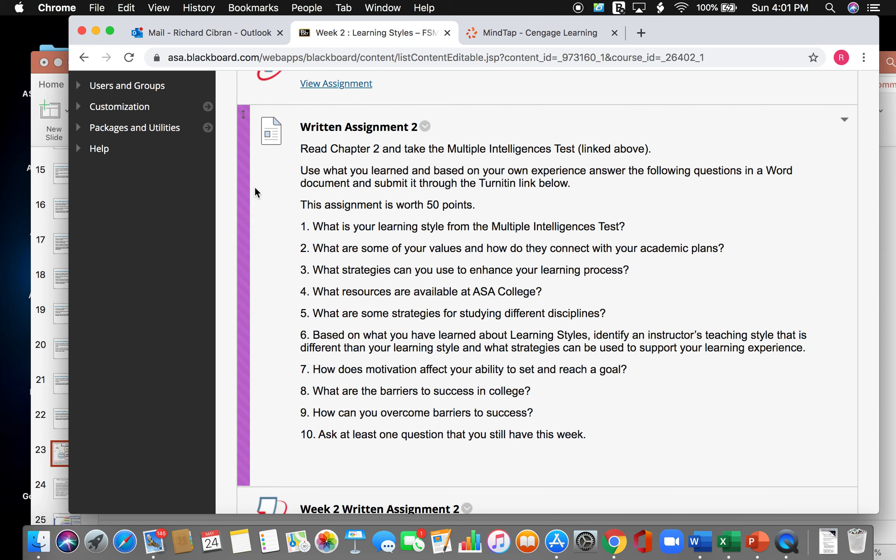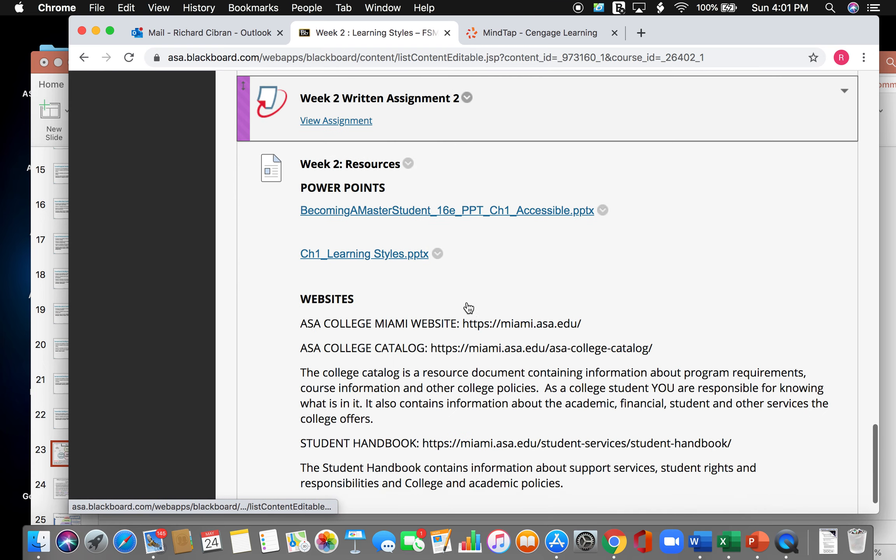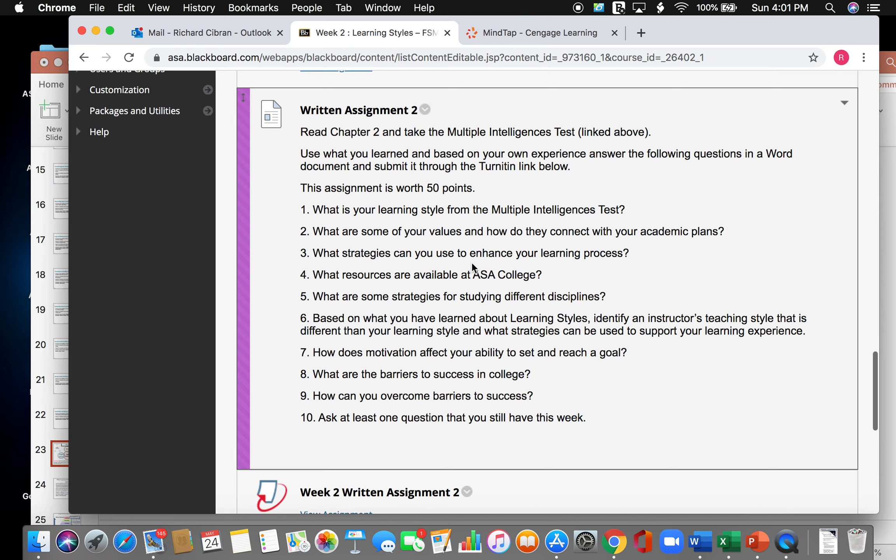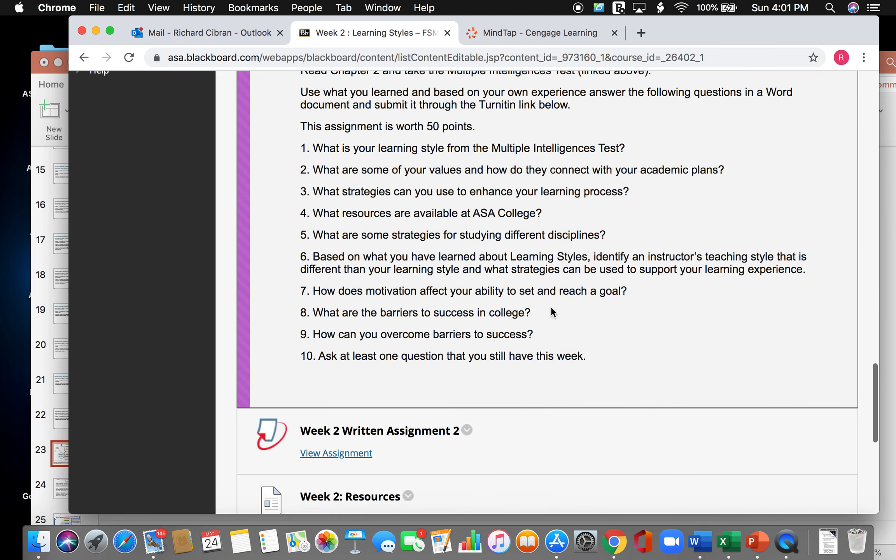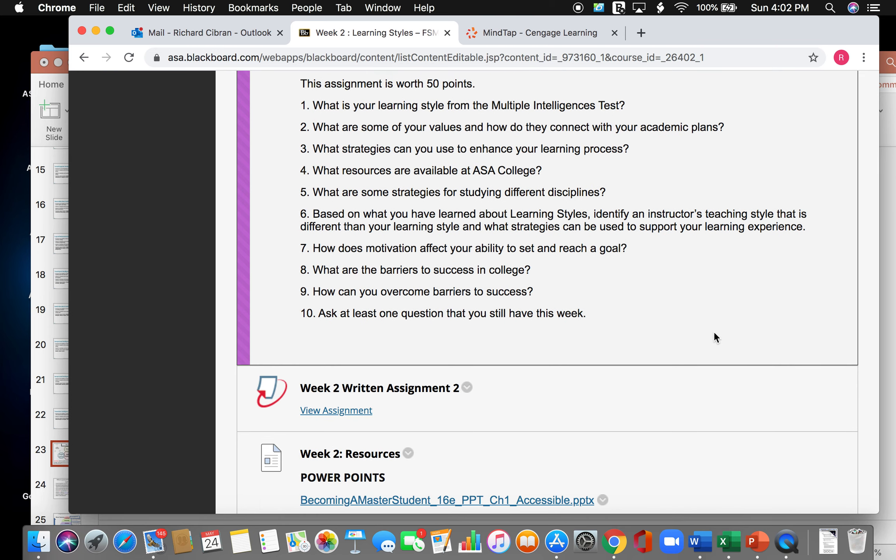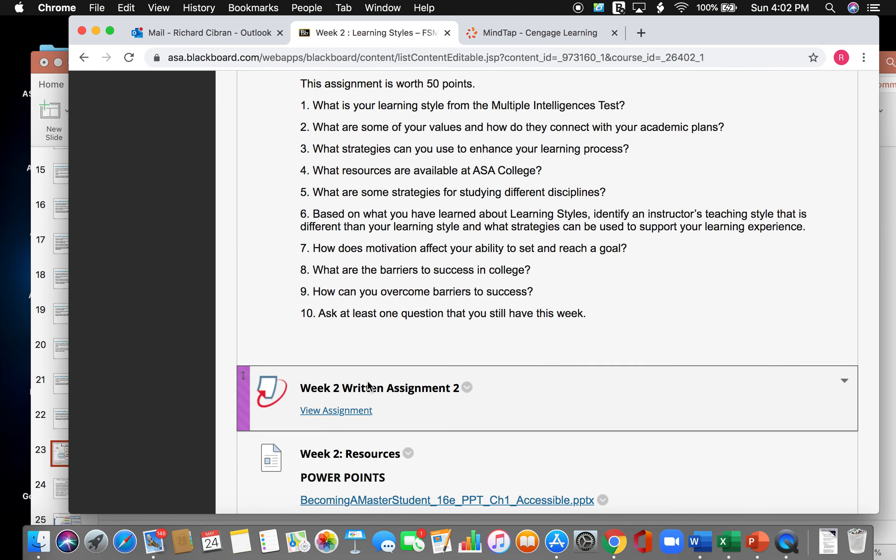So what resources are available at ASA College? Well, if you remember from week one, you guys went through the different handbooks and that's where you would find that information, which is right here, going through the website, the catalog, and the handbook. What are some strategies for studying different disciplines? Based on what you have learned about learning styles, identify an instructor's teaching style that is different than your learning style and what strategies can be used to support your learning experience. So again, this question asks you to identify one of your instructors teaching styles that is different from your learning style and what strategies are you going to be using to help you succeed in that class? And number seven, how does motivation affect your ability to set and reach a goal? Number eight is, what are the barriers to success in college? Number nine is, how can you overcome barriers to success? And last is, ask at least one question that you still have this week. That is your second assignment that you will be posting up in here.